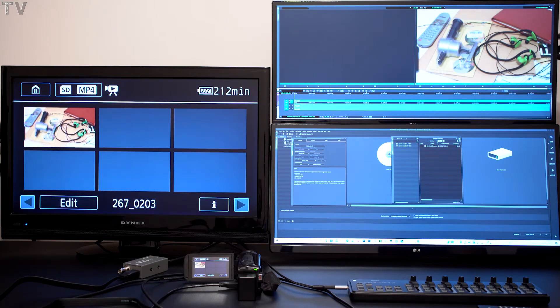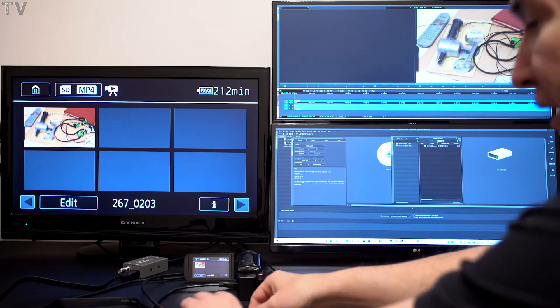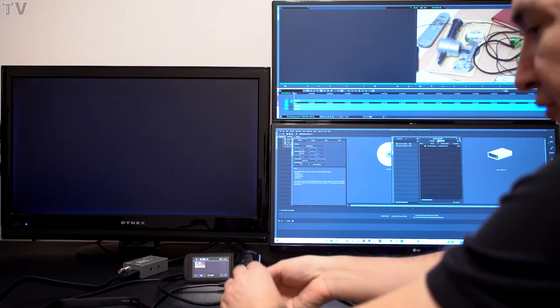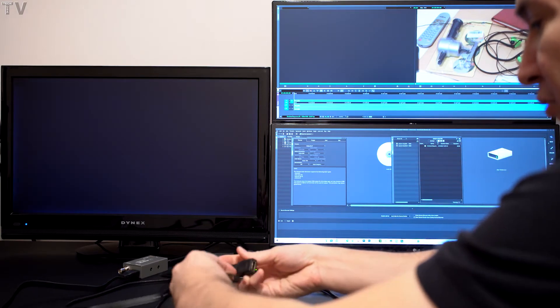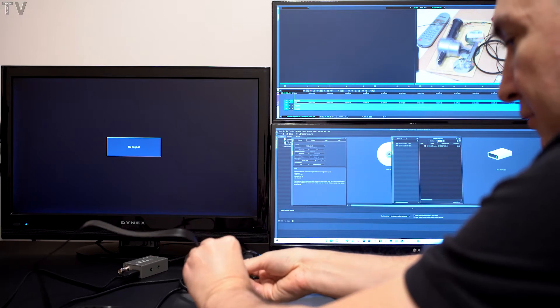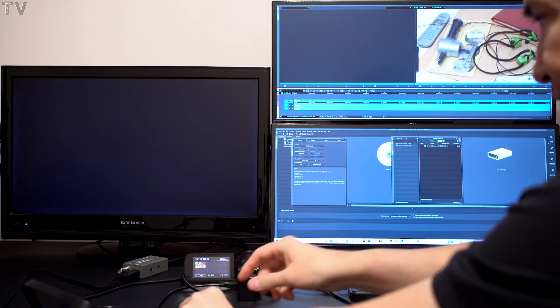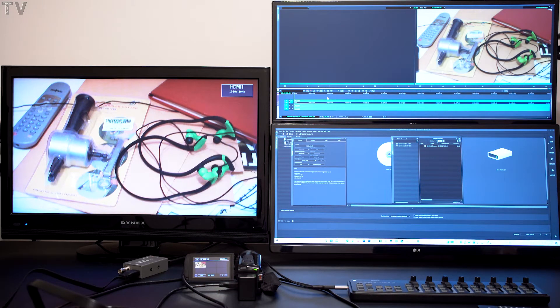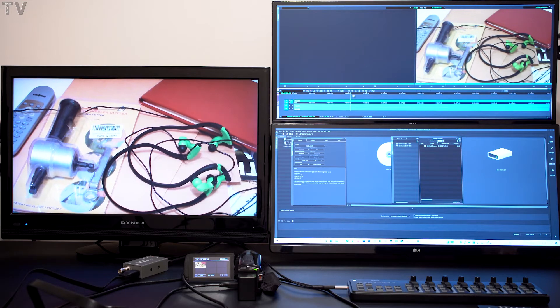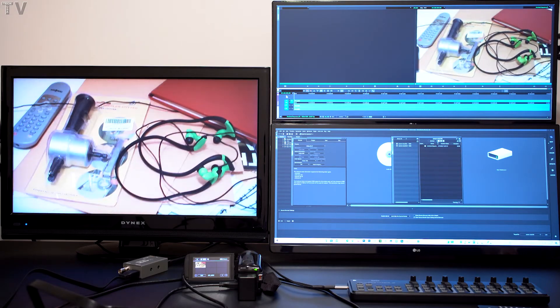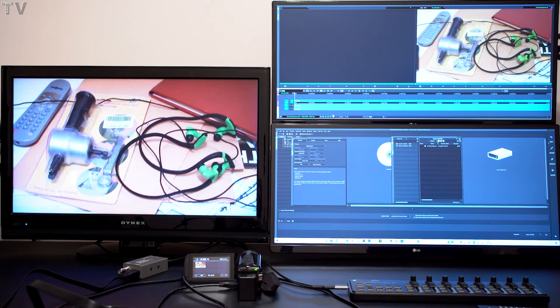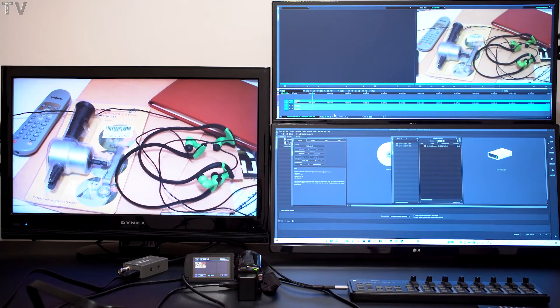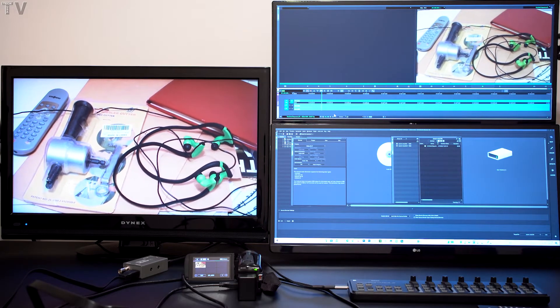What I'm going to do is hook the Avid software up to that same monitor using the Blackmagic Design UltraStudio Monitor 3G. As you can tell, the color, the saturation, the contrast looks identical from what was coming out of the HDMI port of the camcorder.